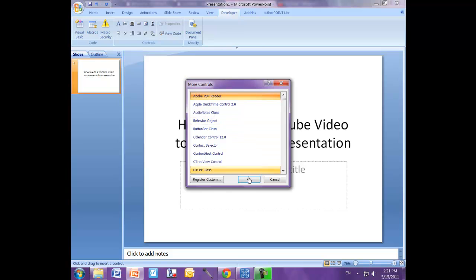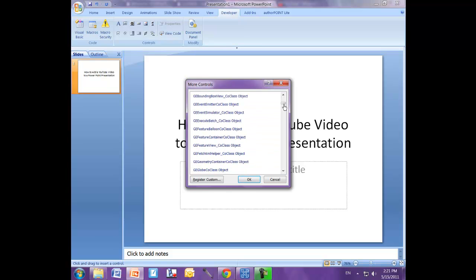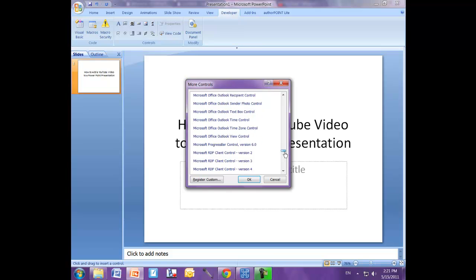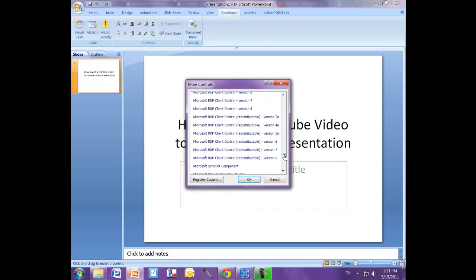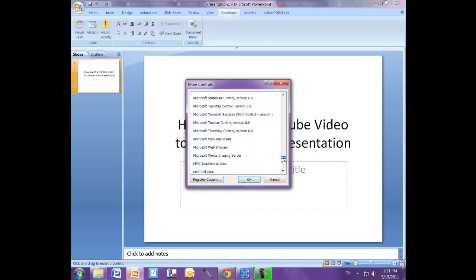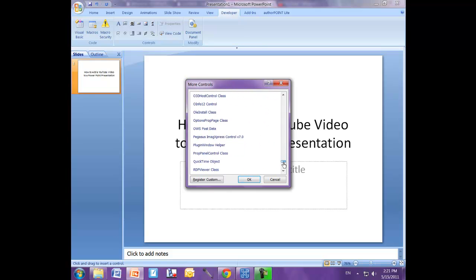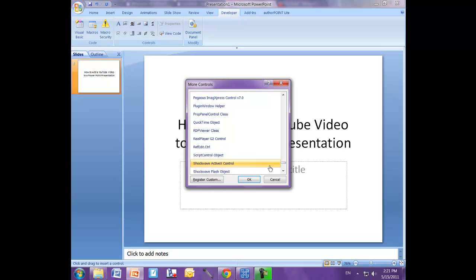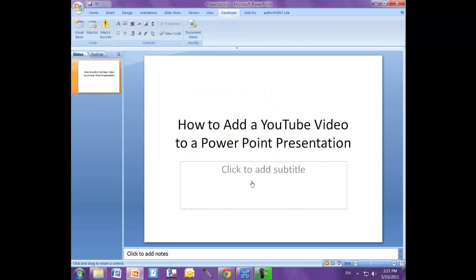And we need to scroll all the way down to the bottom to the S's because we're looking for a shockwave object. So we'll get that Shockwave Flash object. Here we go. Click on that. Click OK.